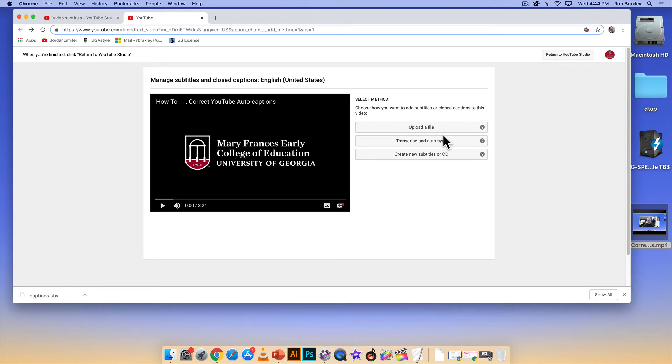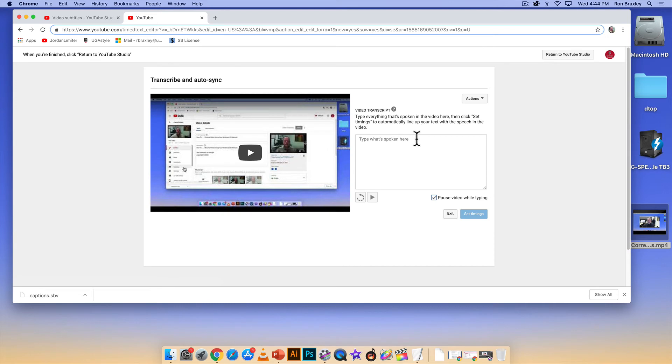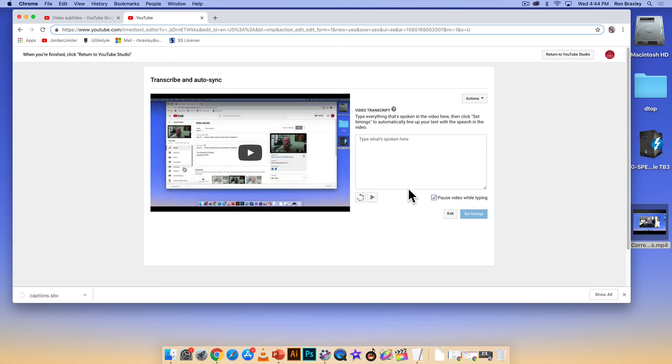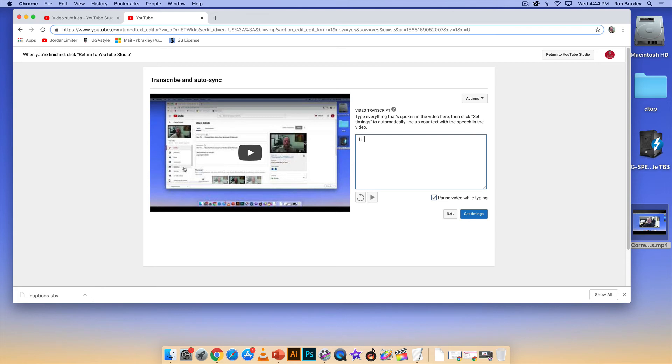So my favorite option is transcribe and auto sync, and that opens this interface. Here you see there are no timings. I would also point out that the pause video while typing button is checked, so I would play the video and I would type in this field if I could type.